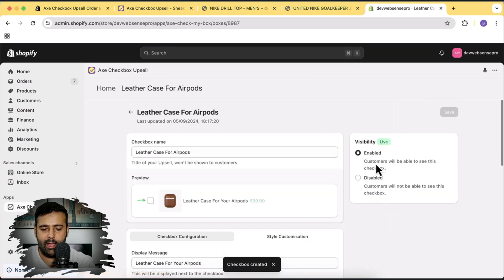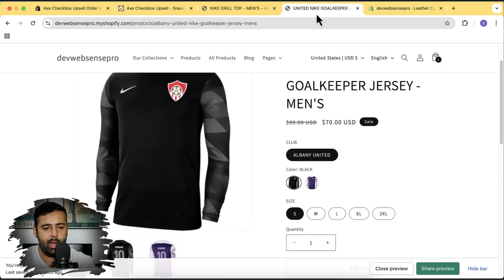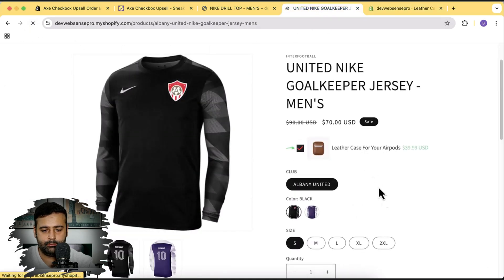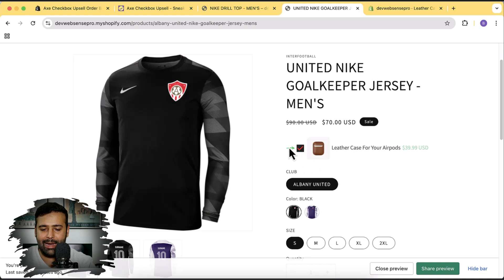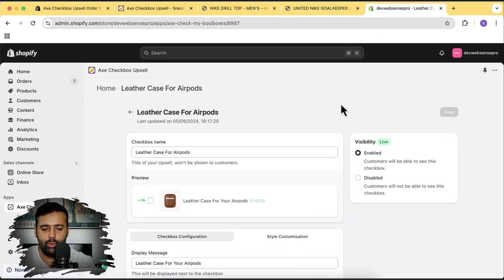Now let's save to see how it looks. It's saved, and the visibility is enabled — we can also disable that. Let's go to the product and hit refresh. Here you go — you can see our upsell item is showing up with the customization for the checkbox which we added.